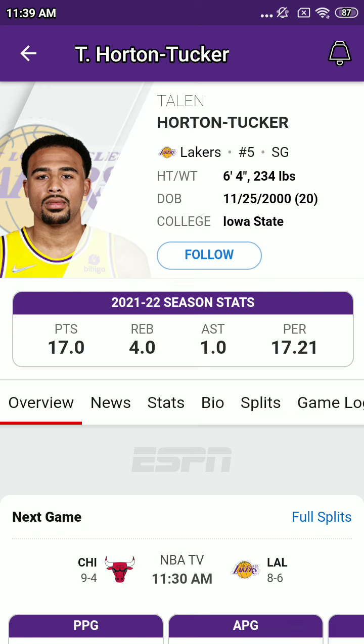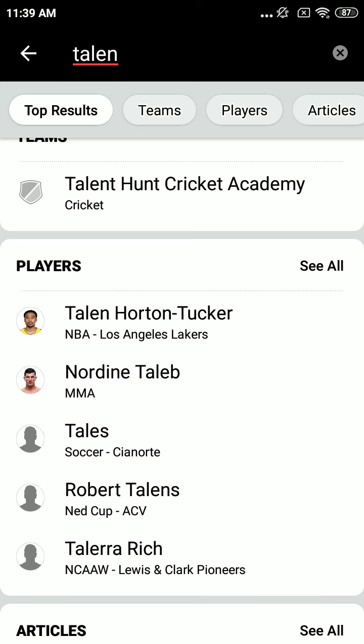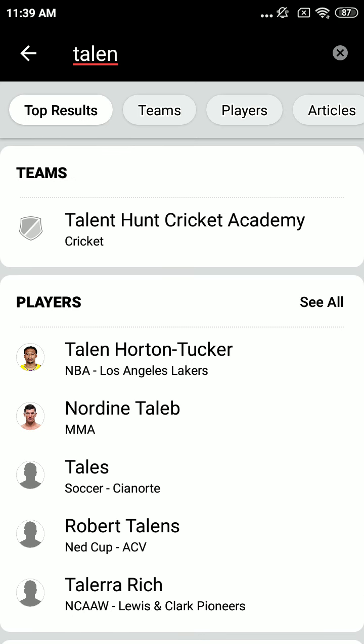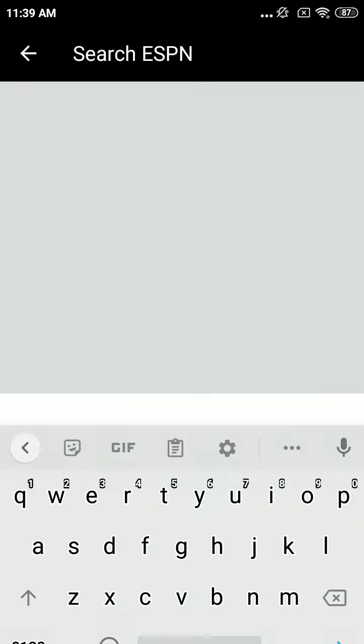All right, so there you have the starting lineup for the Lakers. They beat the Spurs here yesterday 114-106, Anthony Davis with 34, 15, and 6.